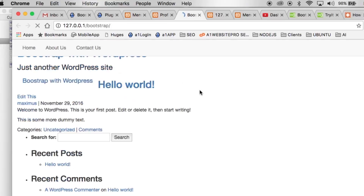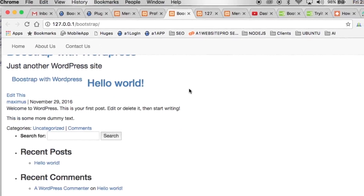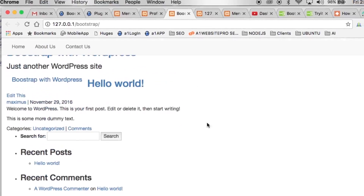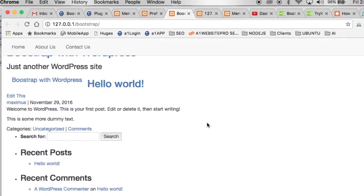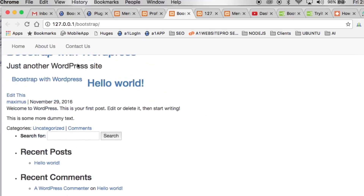Let's bring up our website and do a hard refresh by holding the Option key. Now you notice it's in a fixed position at the top, but it's still hiding our title and content, so we have to give a little bit of room for the menu bar at the top.